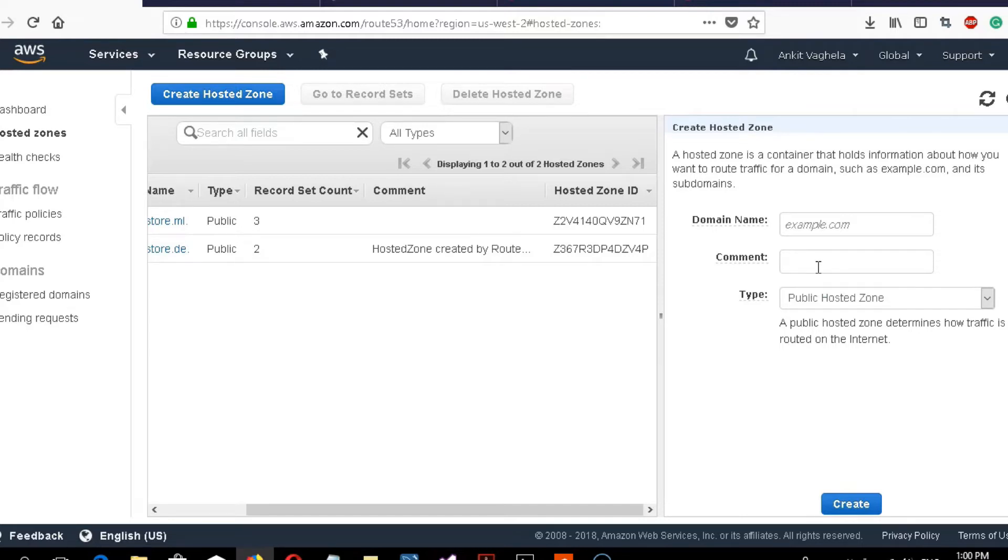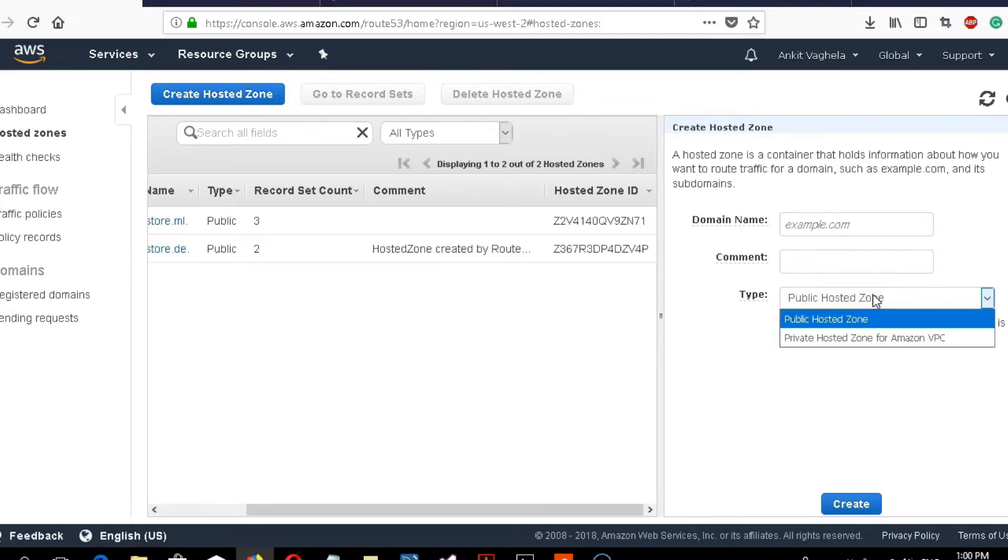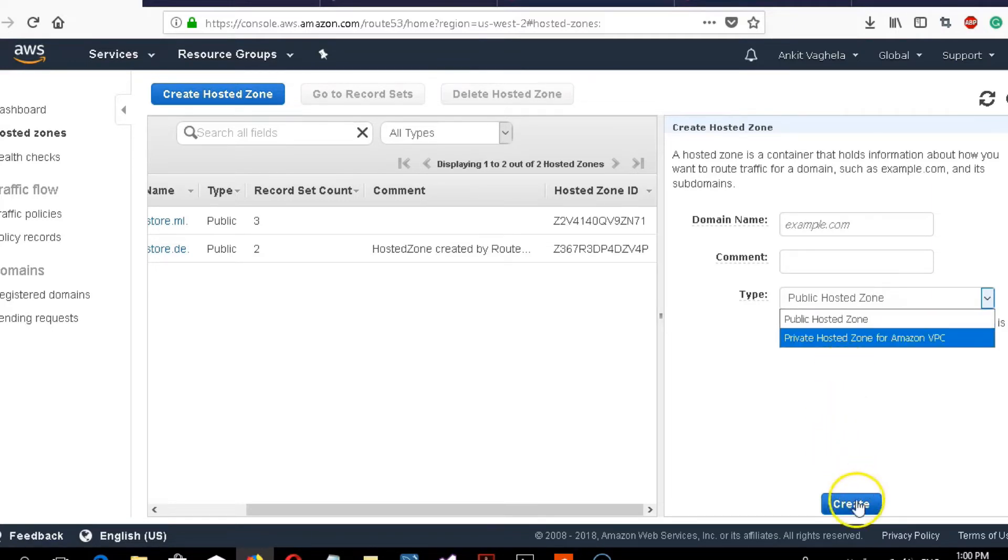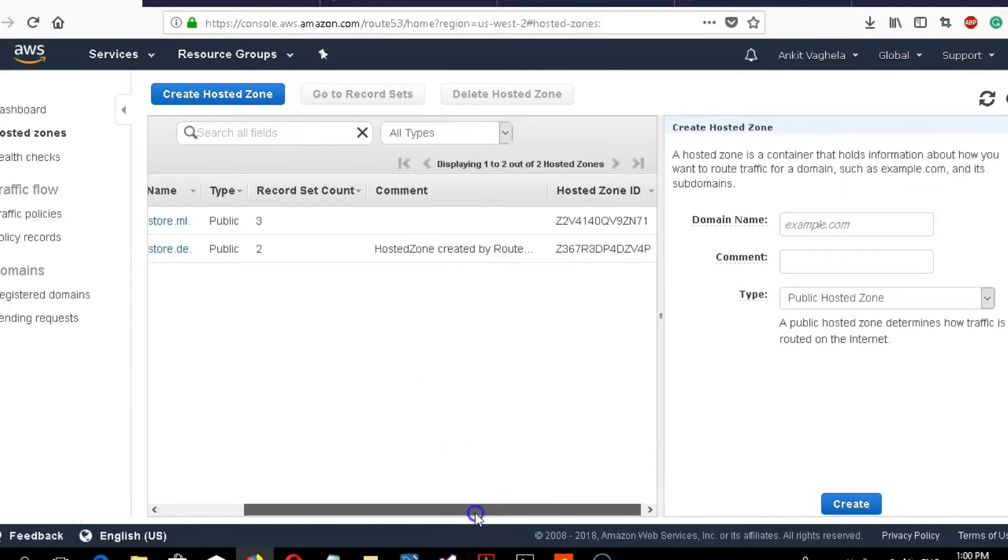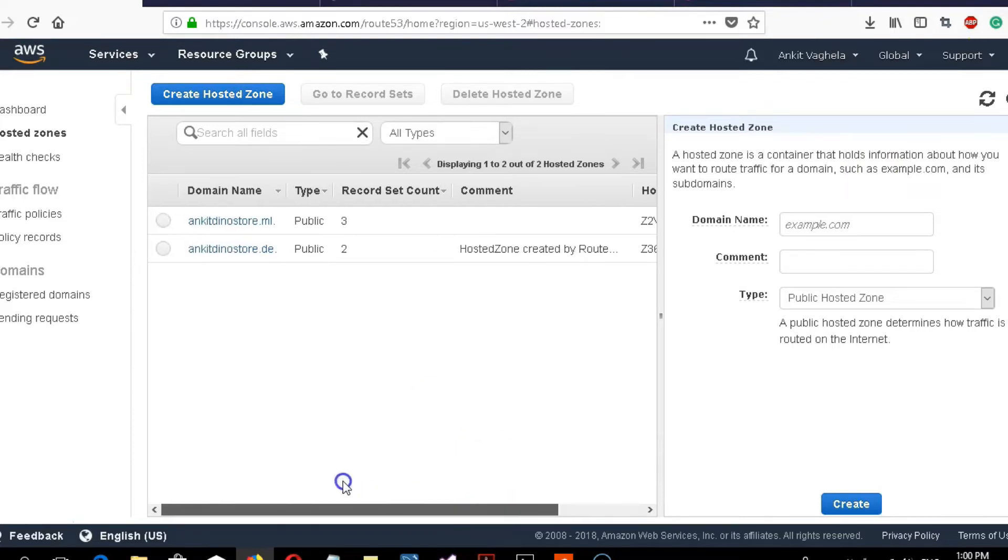Here's my domain name. For type, we're hosting this website in public, not in any virtual private cloud, so it will be available all over the internet. Just click to create this one.